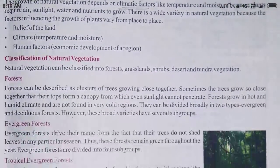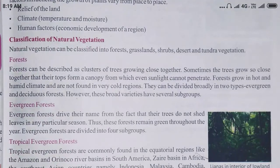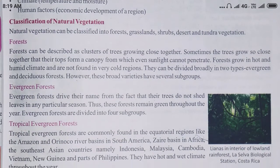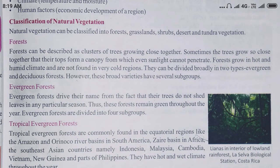These are the factors which affect natural vegetation. Classification of natural vegetation can be done in the following ways: first is forest, second is evergreen forest, and next is tropical evergreen forest. A forest, as you know very well, is an area in which trees are found very densely, and several kinds of vegetation including minerals and different kinds of plants and herbs are also found.